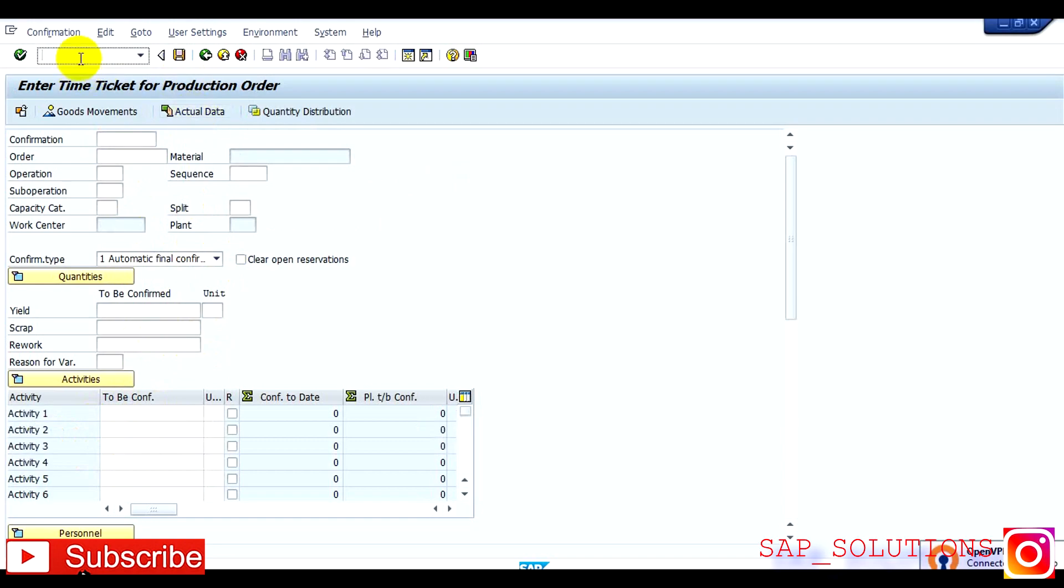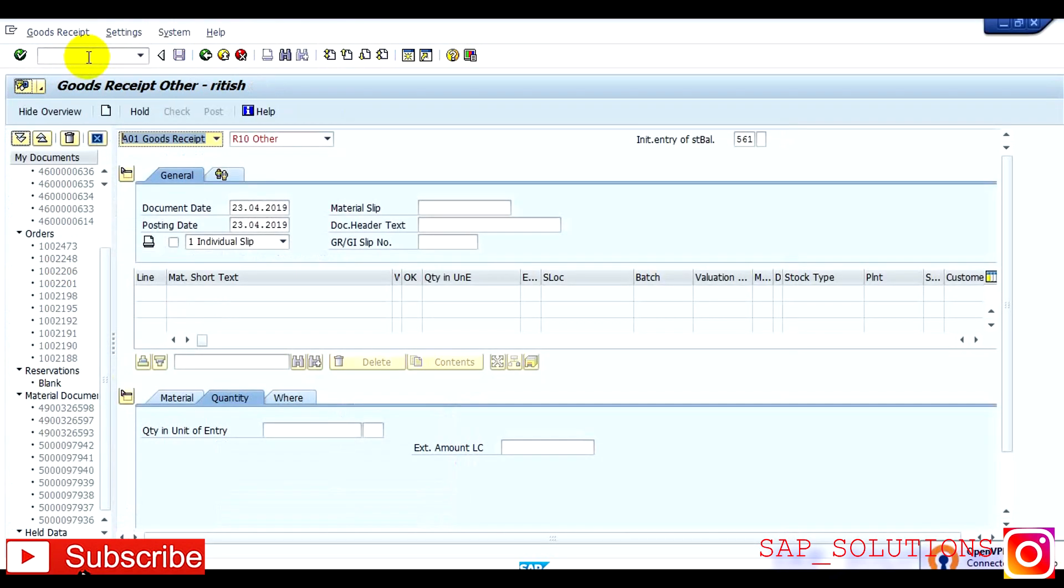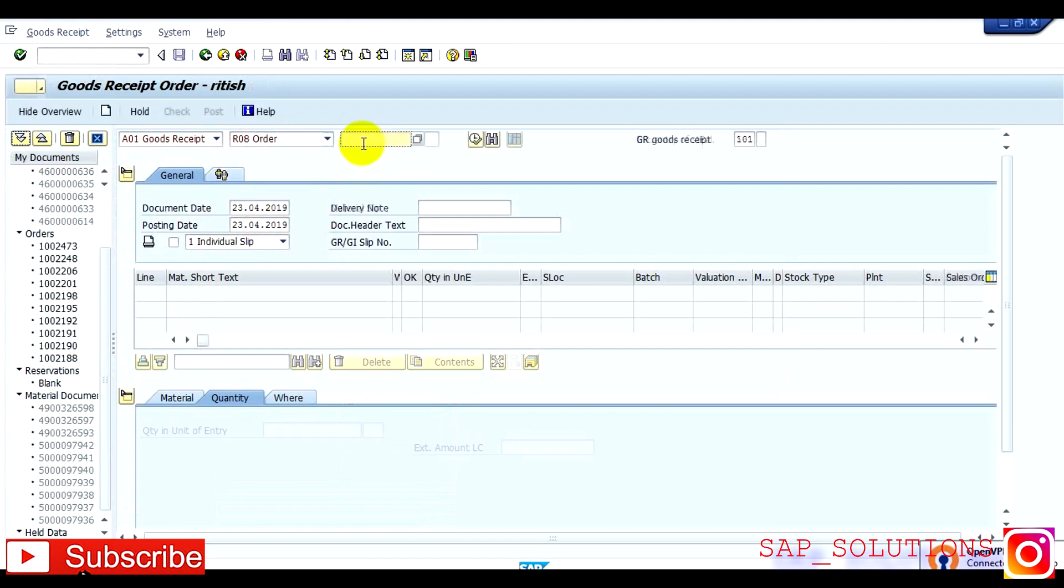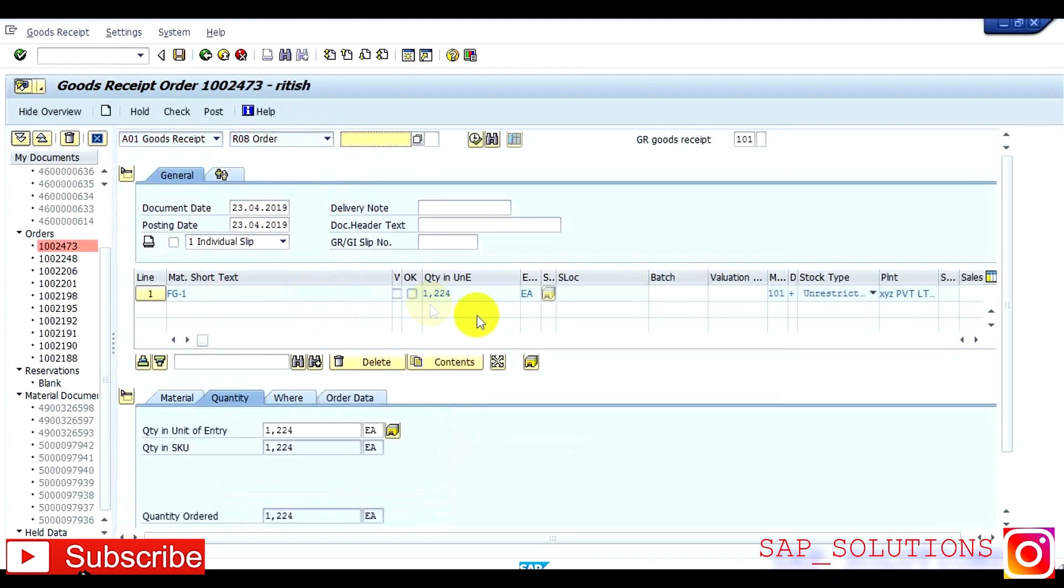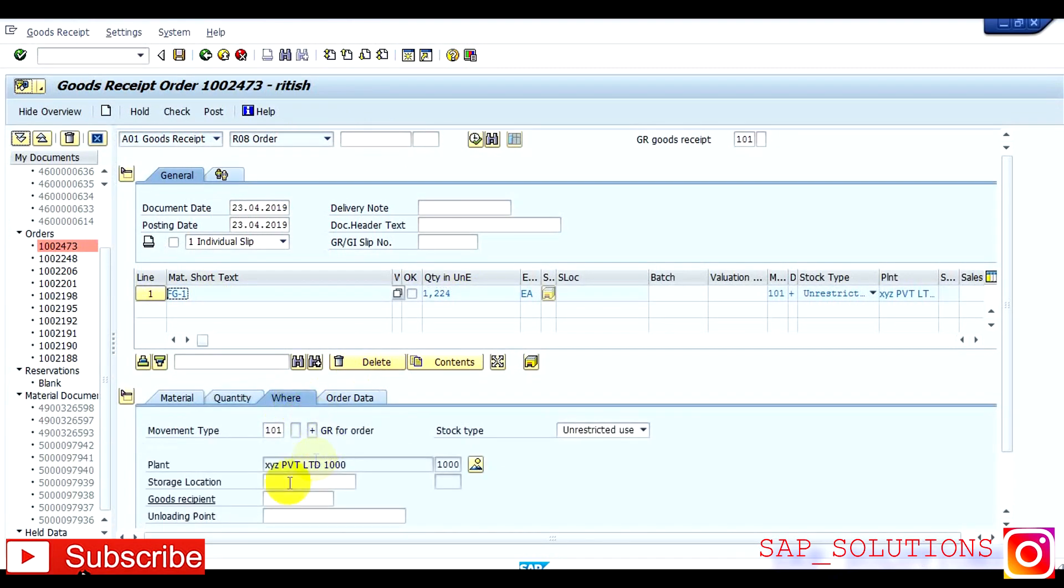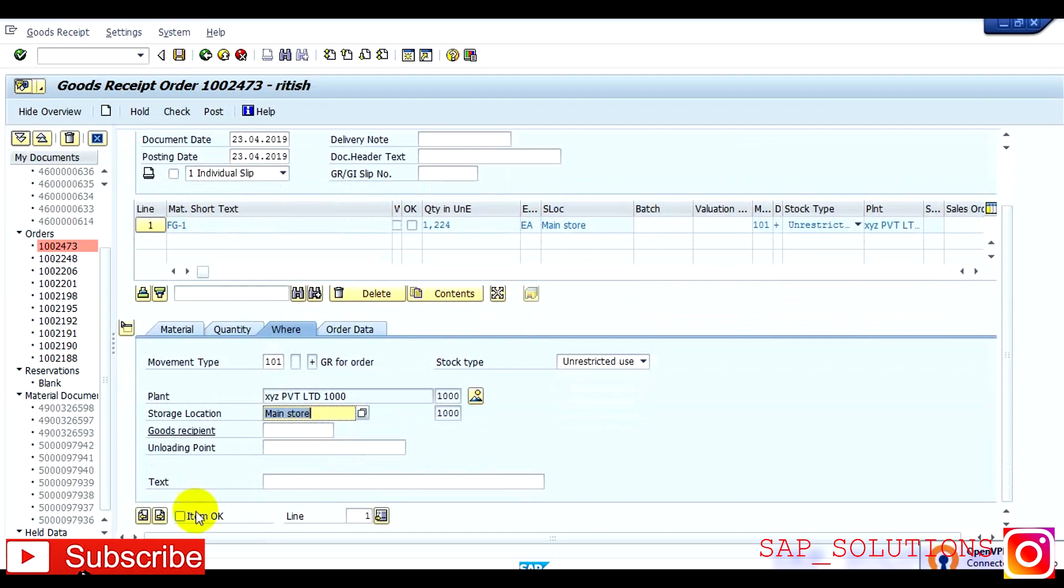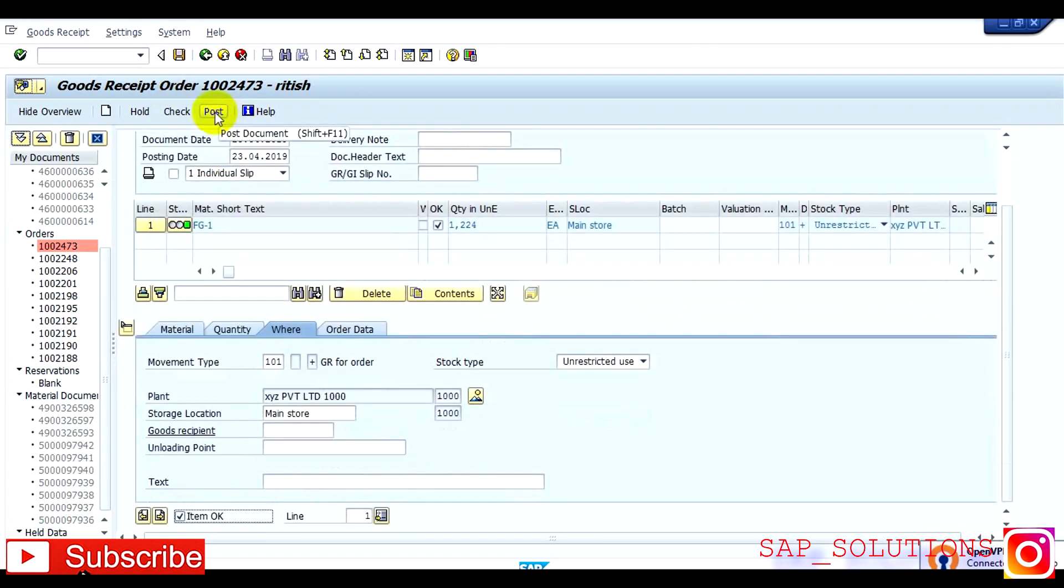Now you have to do GRN, which is good receipt, with same T code MIGO, GR against the order. So here you can see 12224 for this order, quantities, plant is this and storage location we need to add here, 1000, OK, item OK, check, everything is OK now and post it.